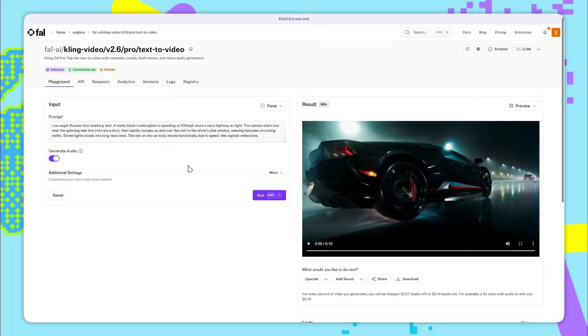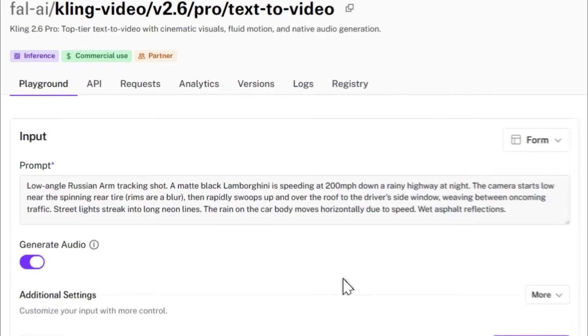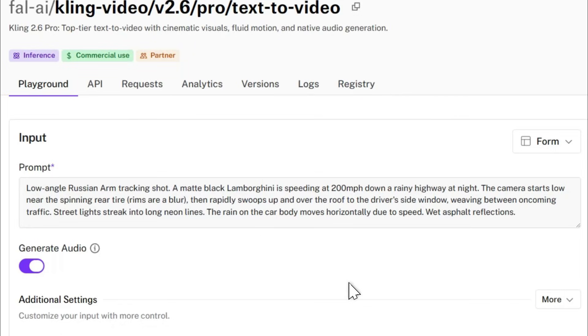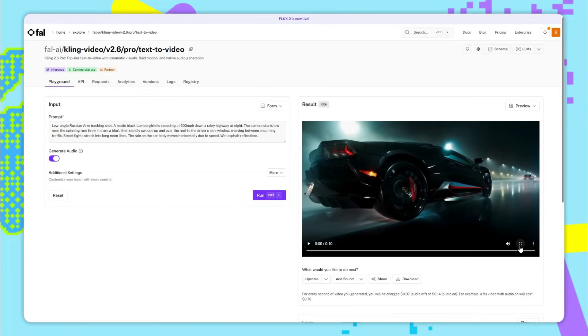Next up we have this much faster paced street racing type of example. The prompt here is low angled Russian arm tracking shot. A matte black Lamborghini is speeding at 200 miles an hour down a rainy highway at night. The camera starts low near the spinning rear tire, rims are a blur, then rapidly swoops up and over the roof to the driver's side window, weaving between oncoming traffic. Streetlights streak into long neon lines. The rain on the car body moves horizontally due to speed. Wet asphalt reflections. So here's the resulting video we get.